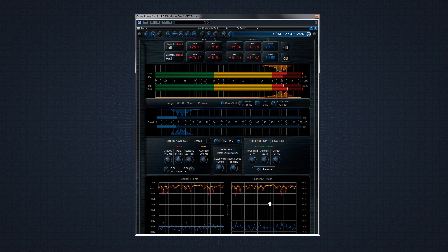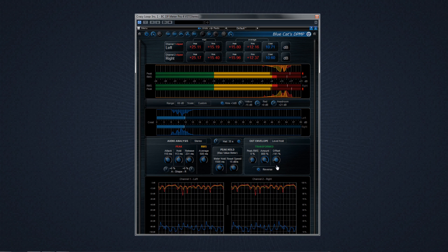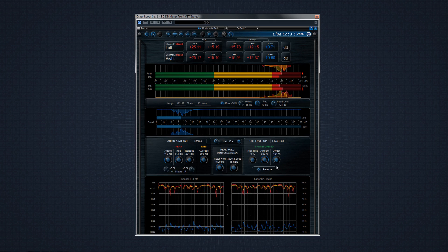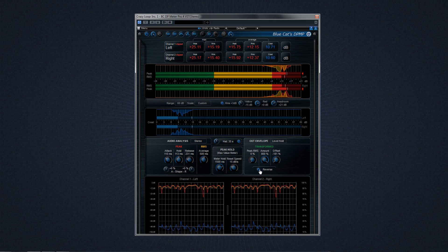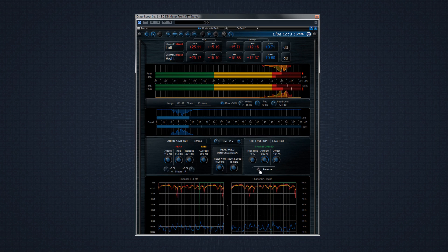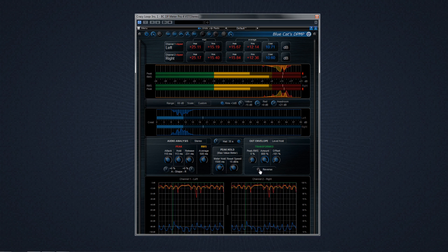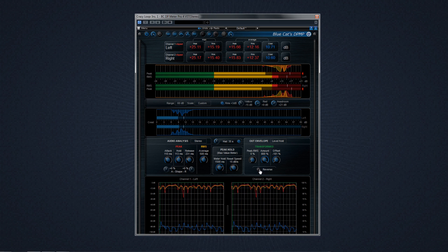DP Meter Pro 4 is an incredibly powerful tool in the right hands. The best thing you could do to get into the swing of things is to listen to different masters that you already know and love while observing the various meters in DP Meter Pro, and compare them to your masters of a similar type of music.